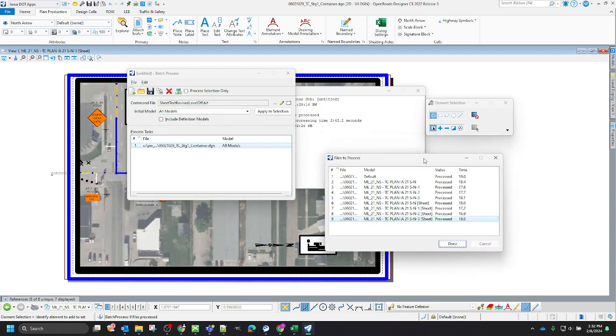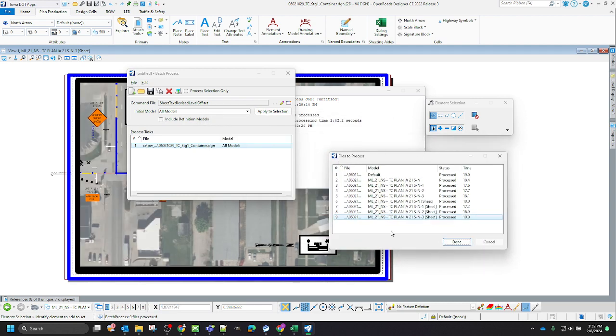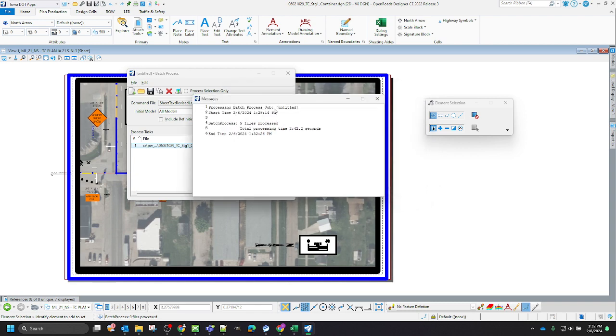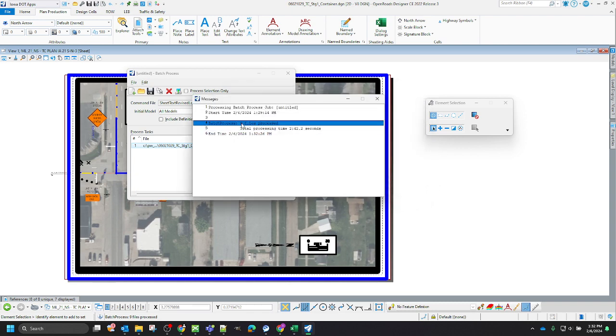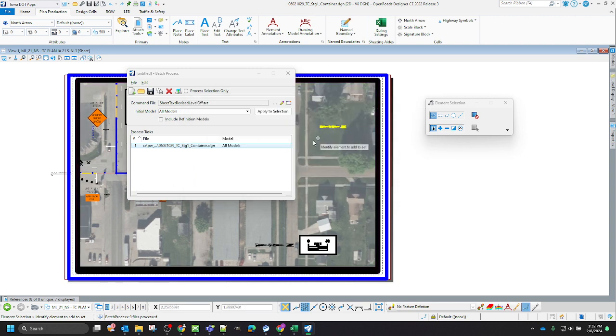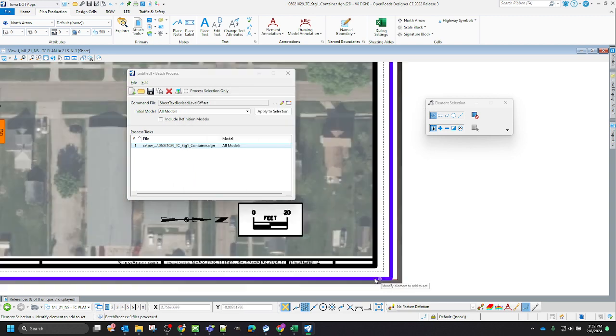And once it has completed and everything's caught up, it'll change to done here. You just click done. And you'll have this message window and you can see it's processed nine models. They call them files. And it's taken two minutes and 42 seconds for those nine models to be processed.